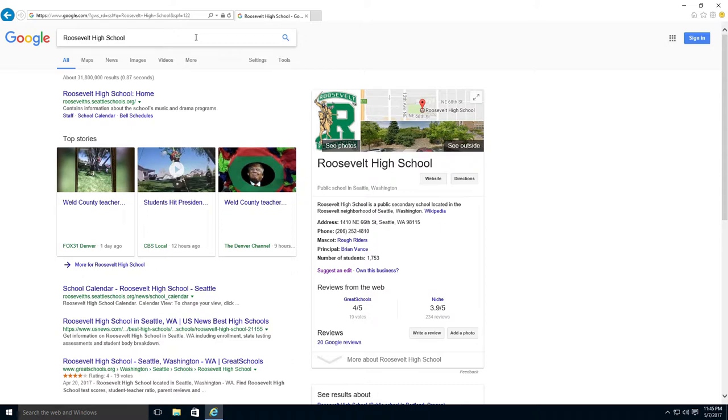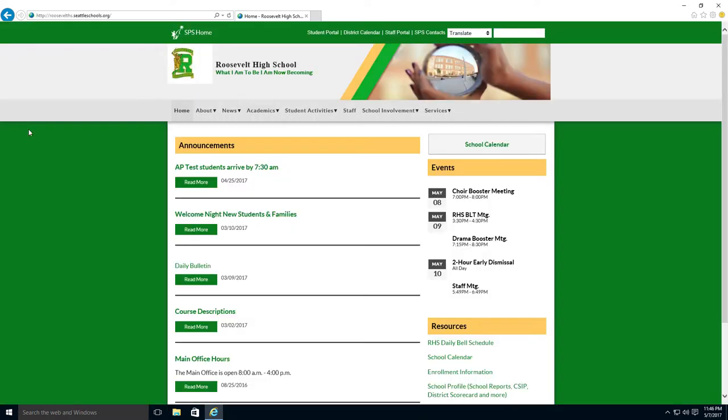There is a small map on the right, but I want to learn more. So I click on the website. Now I can read more about the school.